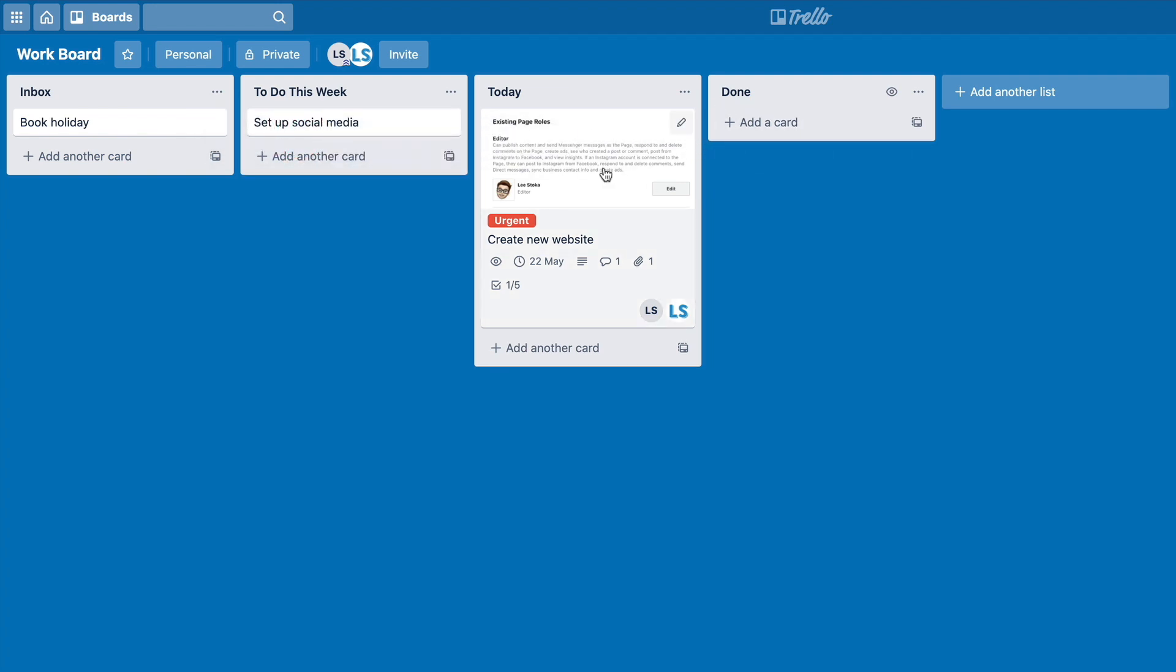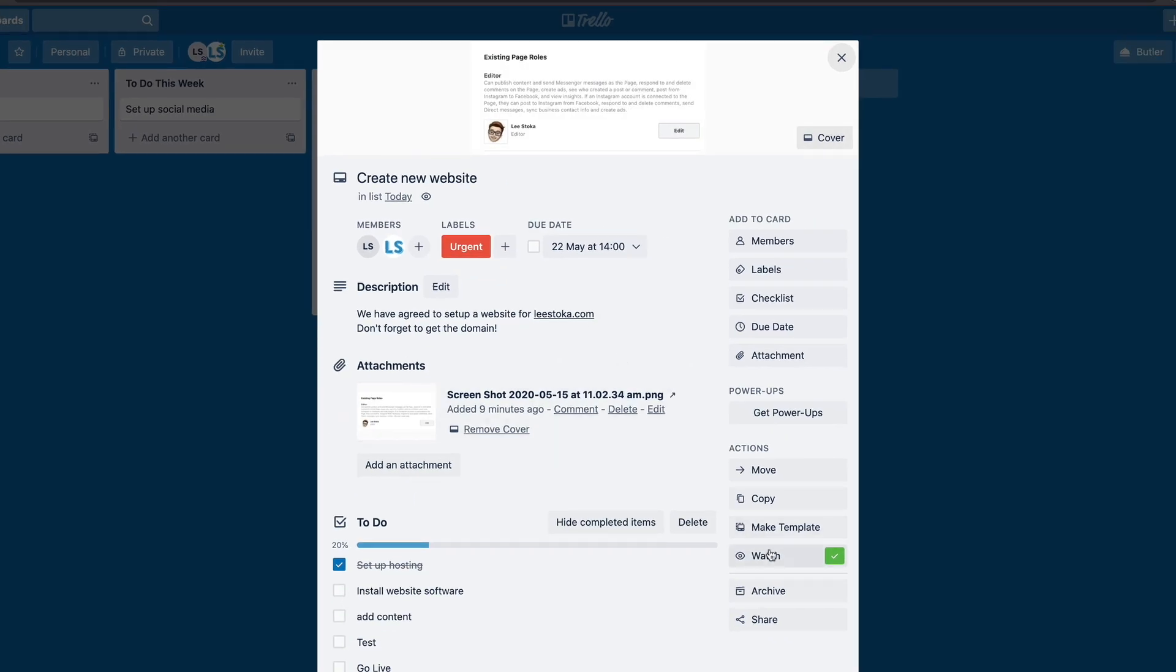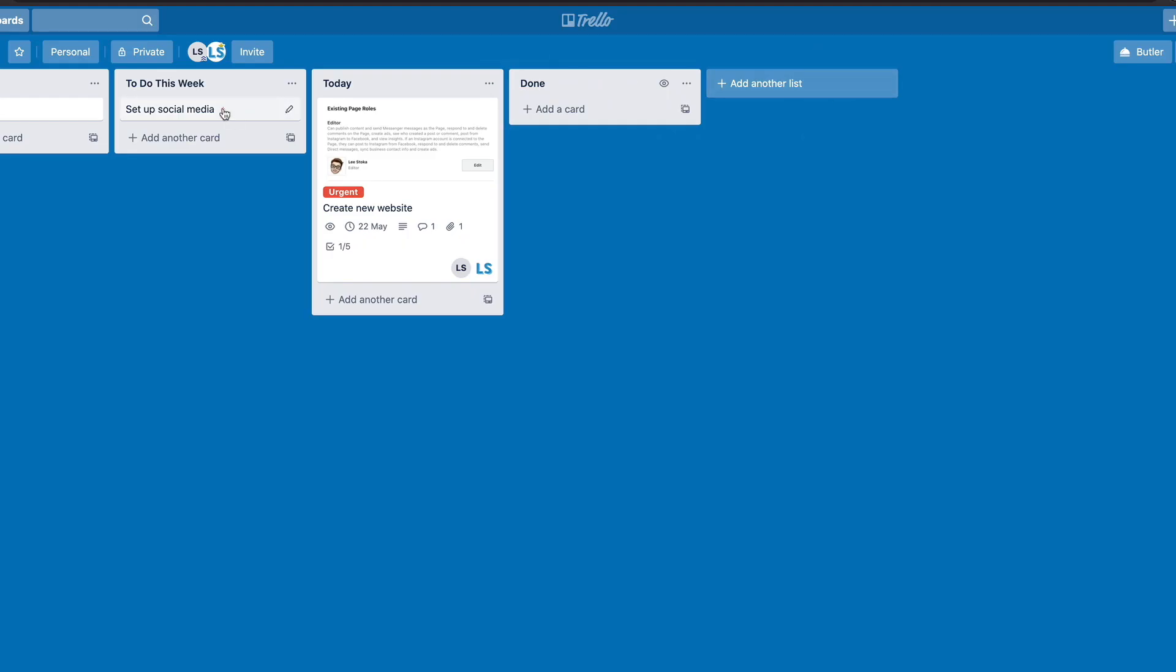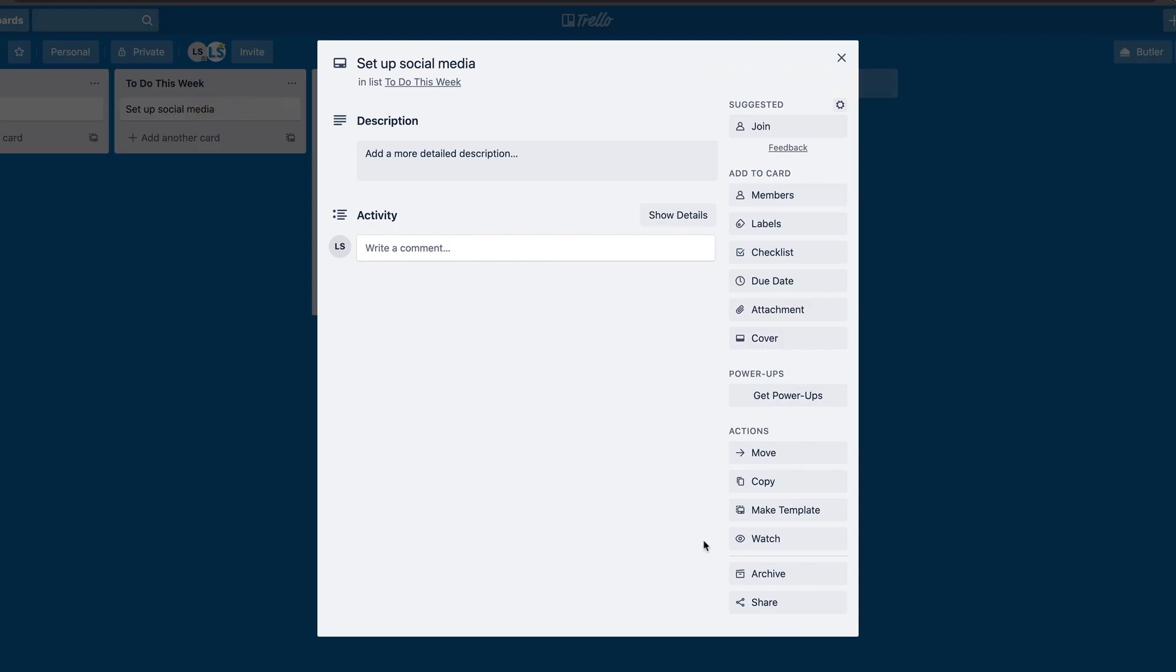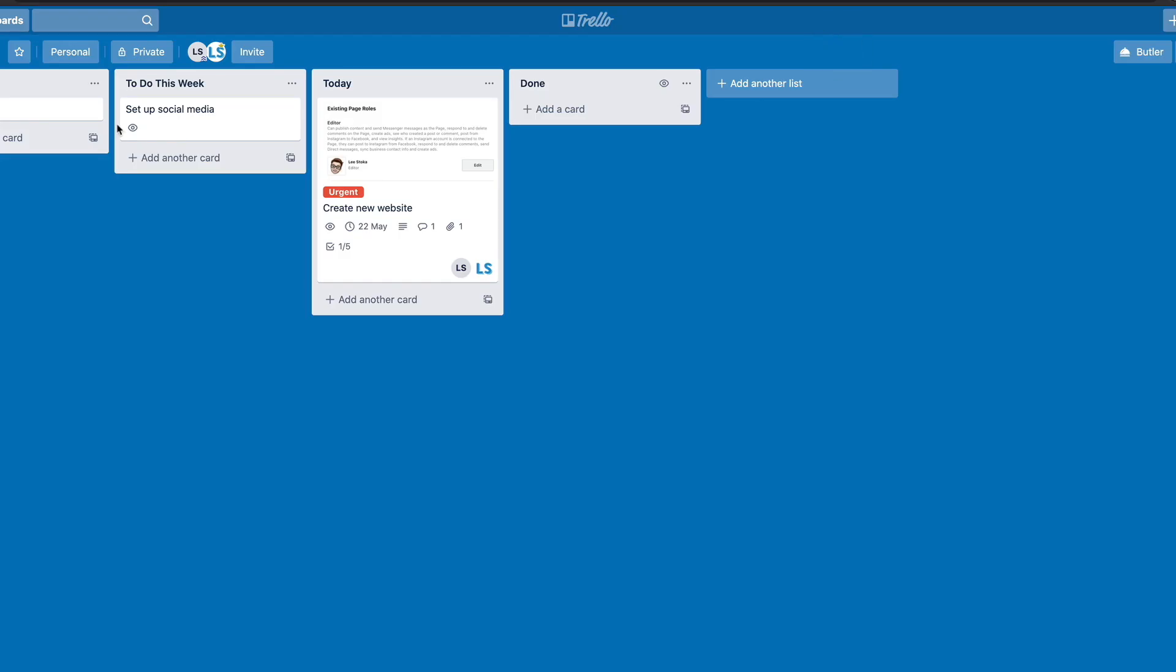Now, I did say there was a third level of watching. So you can actually go into a card and set to watch the card. So by default, if you're a member of the card, it's on by default. So if we have a look in here, you can see watch at the bottom here is ticked. But if we go into set up social media, you can see watch is not ticked. But I can go in here and hit watch, and then it's going to again put our little icon of the eyeball to let us know that we've got to be informed of anything at all that happens to the card.